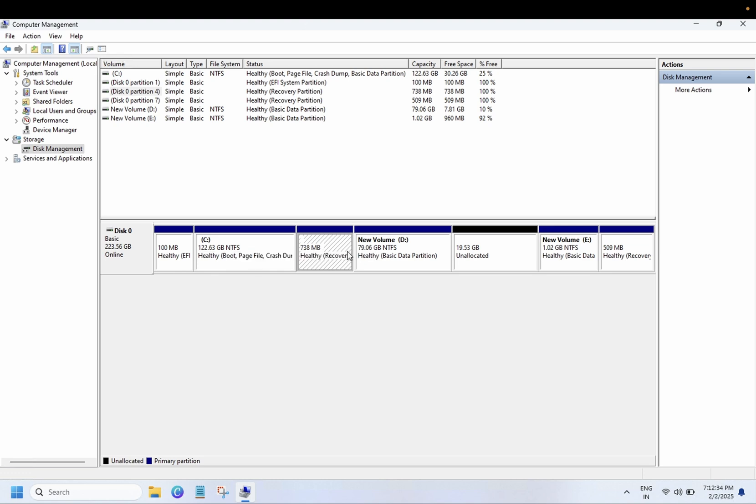We will resolve this issue without deleting the recovery partition since that is not recommended for Windows. It will help you to recover your Windows when your system is not booting. In the recovery environment, this is made for recovery.